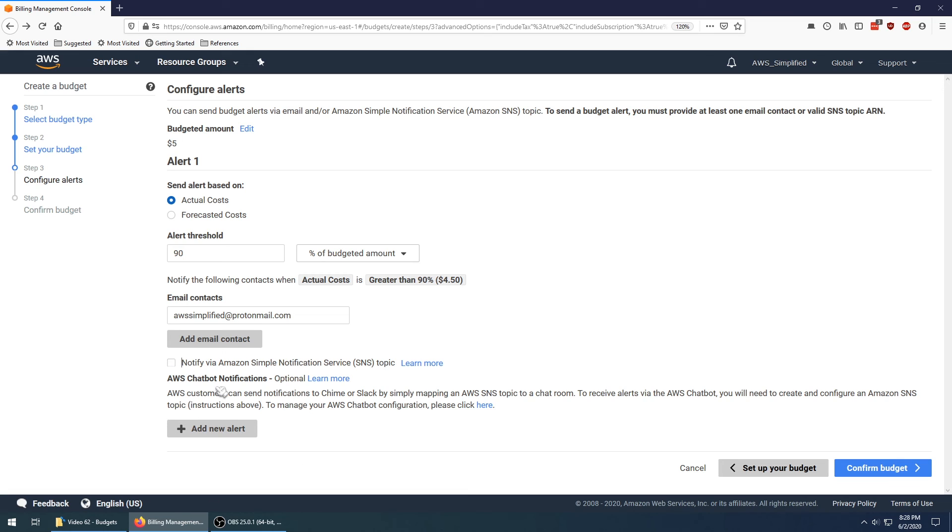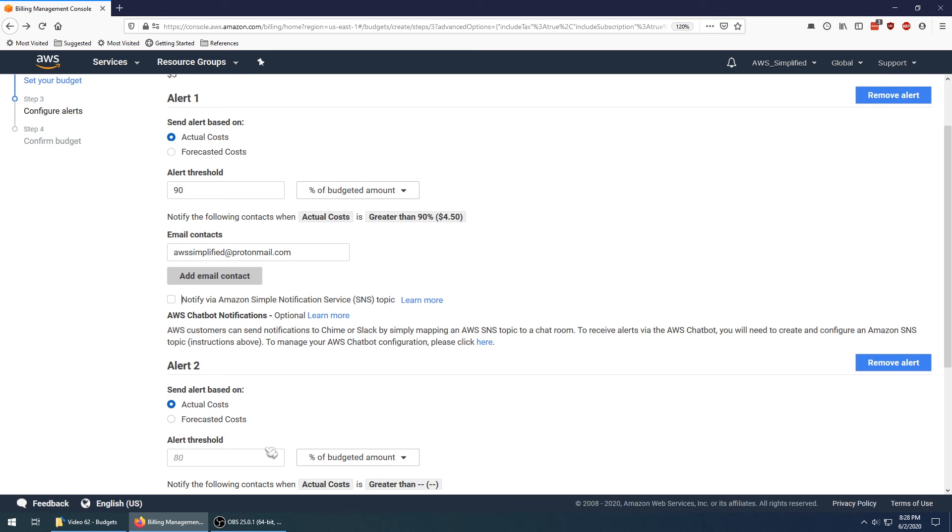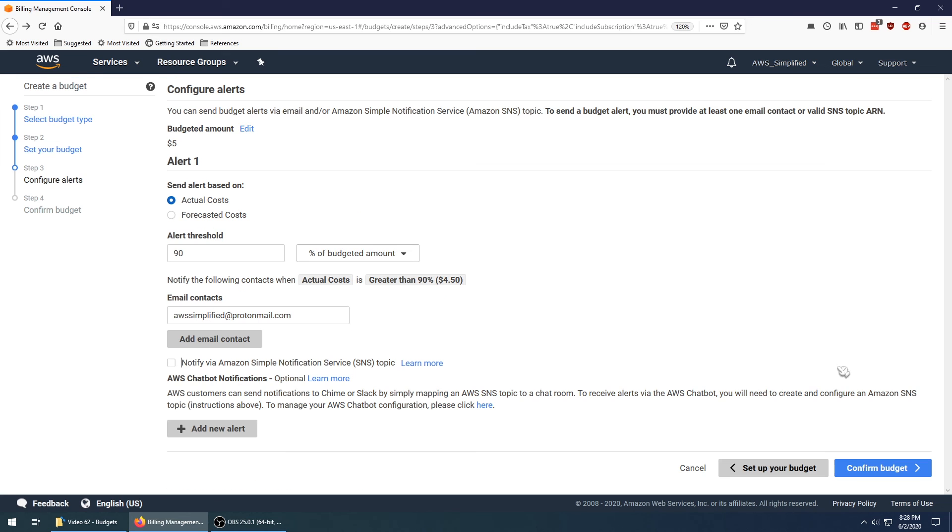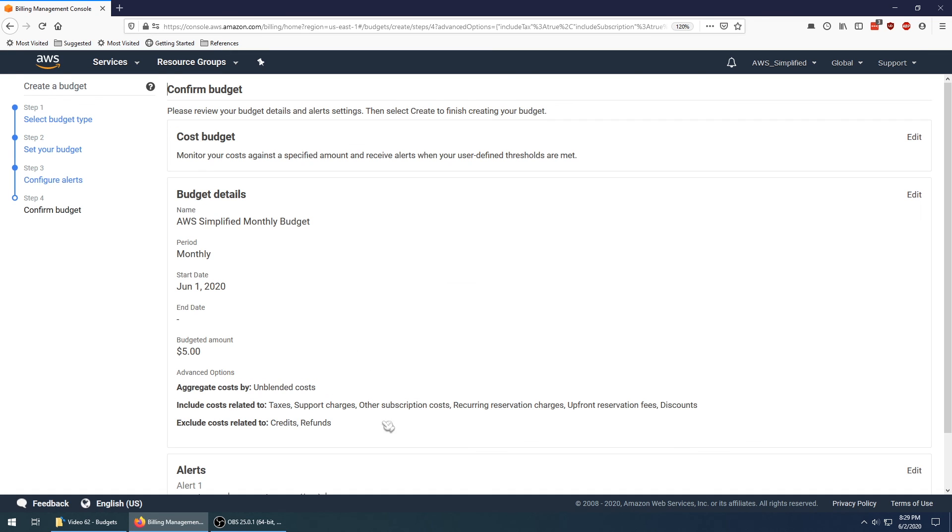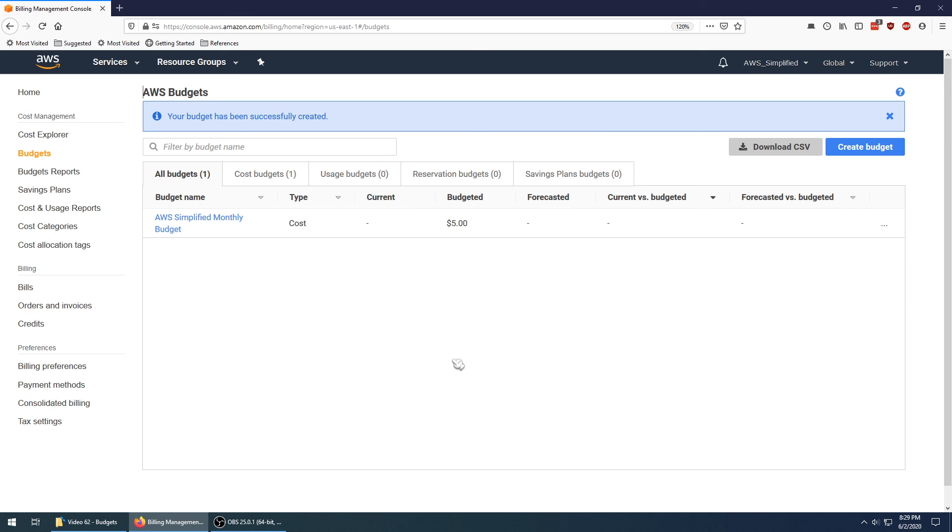If you are using AWS Chime or Slack, you can set up an alert and have it sent to a chat bot so that you get a chat notification in your organization's chat room. We're going to go ahead and say confirm budget. We're just going to get a summary here that tells us everything that we did, and we're going to go ahead and click on create.